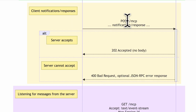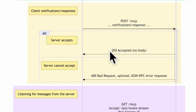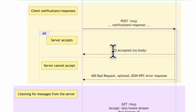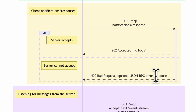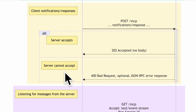For client notifications or responses, the client sends a notification or response via POST to /mcp. The server responds in two ways: either a 202 Accepted with no body, confirming it received the notification or response, or a 400 Bad Request indicating invalid input, along with an optional JSON-RPC error response.